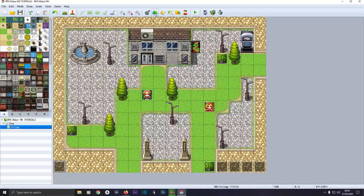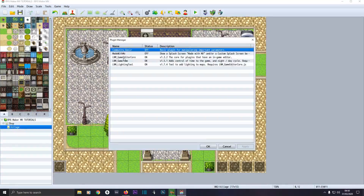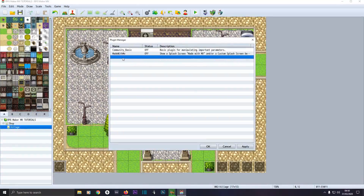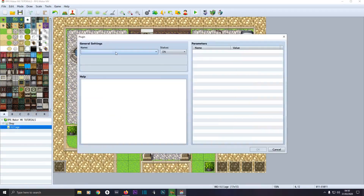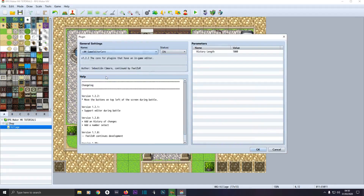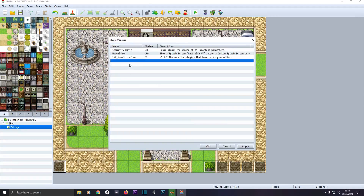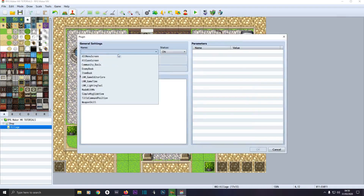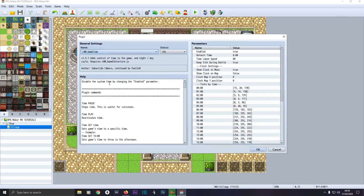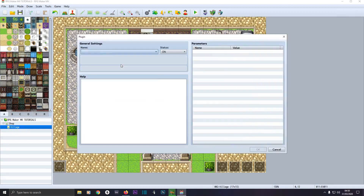When that's all done, load up your RPG Maker and go to Plugin Manager. I've got all three loaded in — I'll just delete them so you can see how to do it. If you've got any YEP (Yanfly) plugins, make sure these go underneath them. It's best to put these plugins at the bottom of your plugin list. Double click on a line, click the drop down box, and install Game Editor Core first — that's the default core for LMN plugins to work. Then install Game Time, click OK, then install LMN Lighting Tool, and click OK.